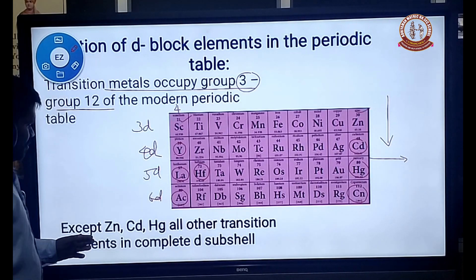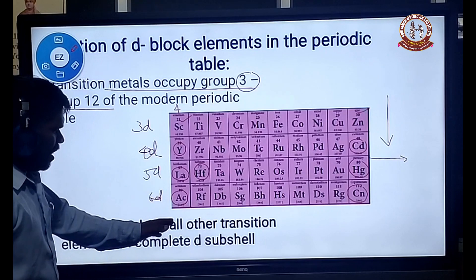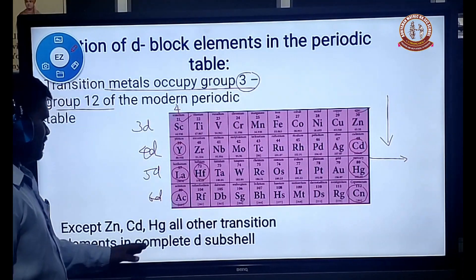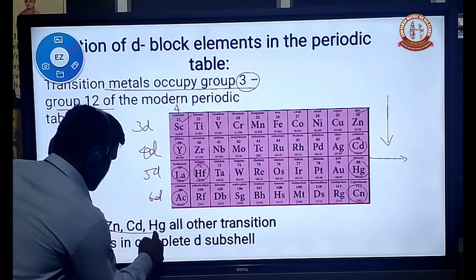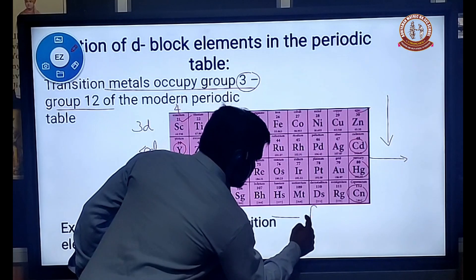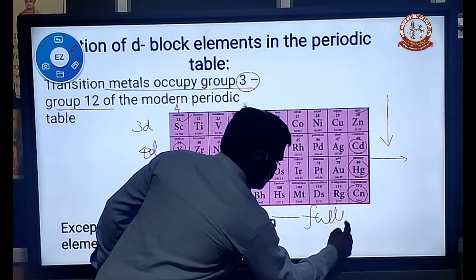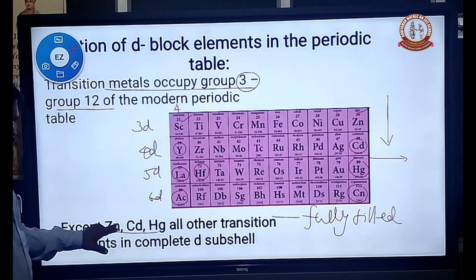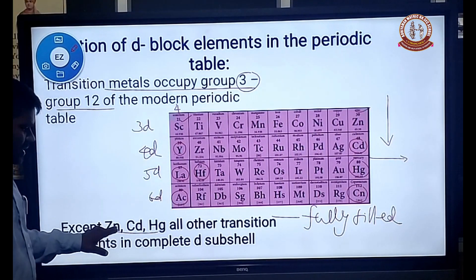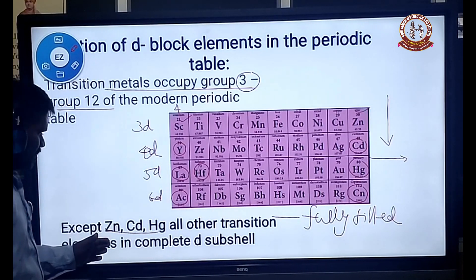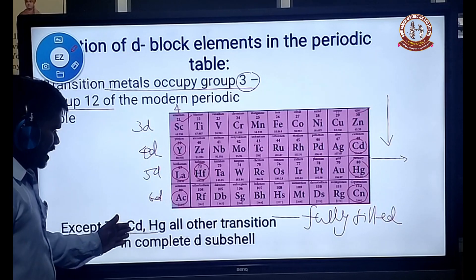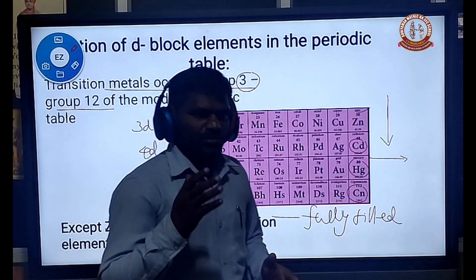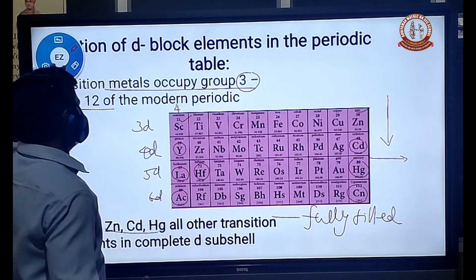Except Zinc, Cadmium, and Mercury, all other transition elements have incompletely filled D subshells. Zinc, Cadmium, and Mercury have fully filled D orbitals, so strictly they are not considered transition elements. But since the properties of Zinc, Cadmium, and Mercury resemble those of transition metals, they are treated as transition elements.